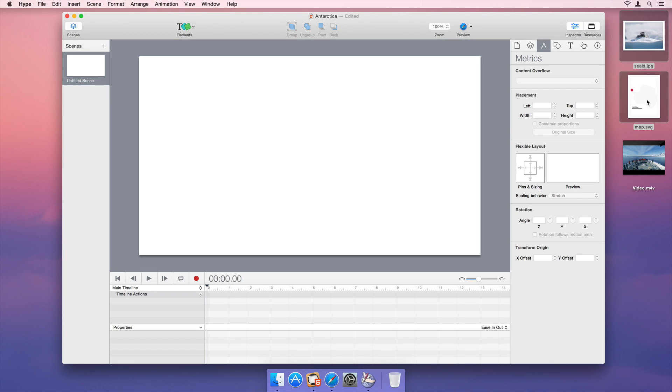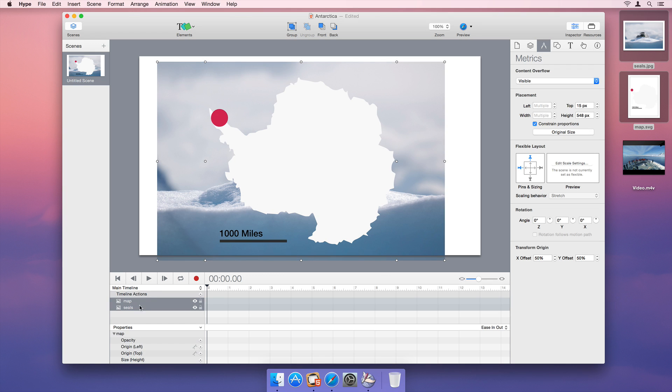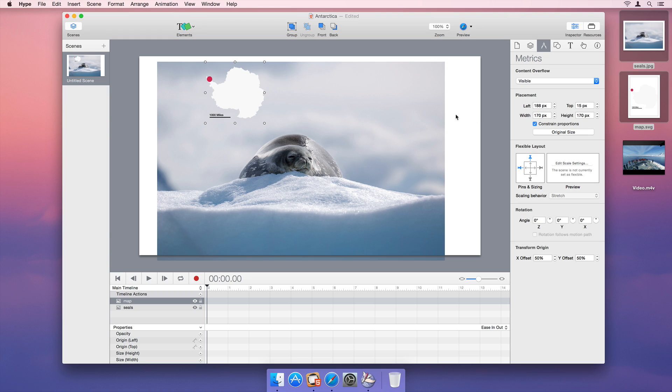Let's get started by dragging and dropping some images onto the scene. Hype's Inspector presents a simple interface for changing and fine-tuning element properties.